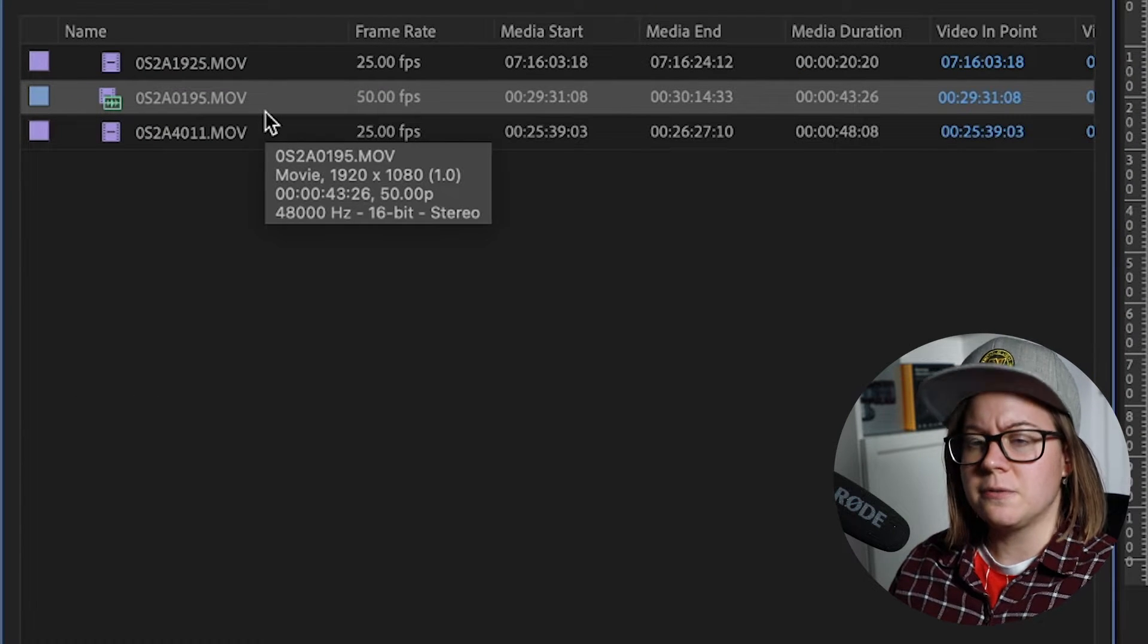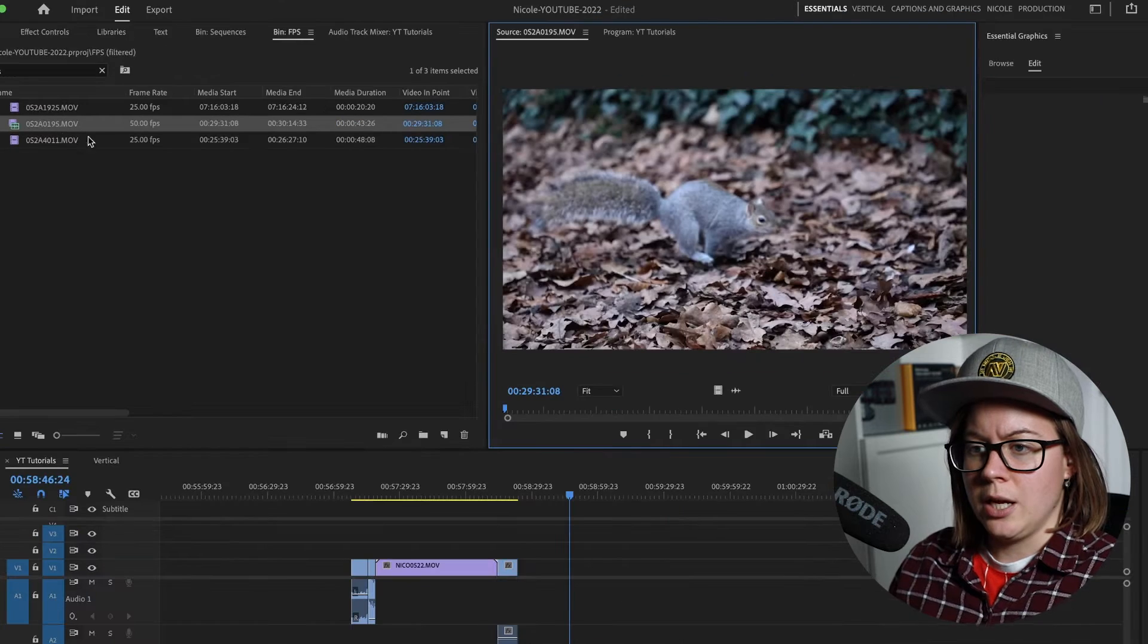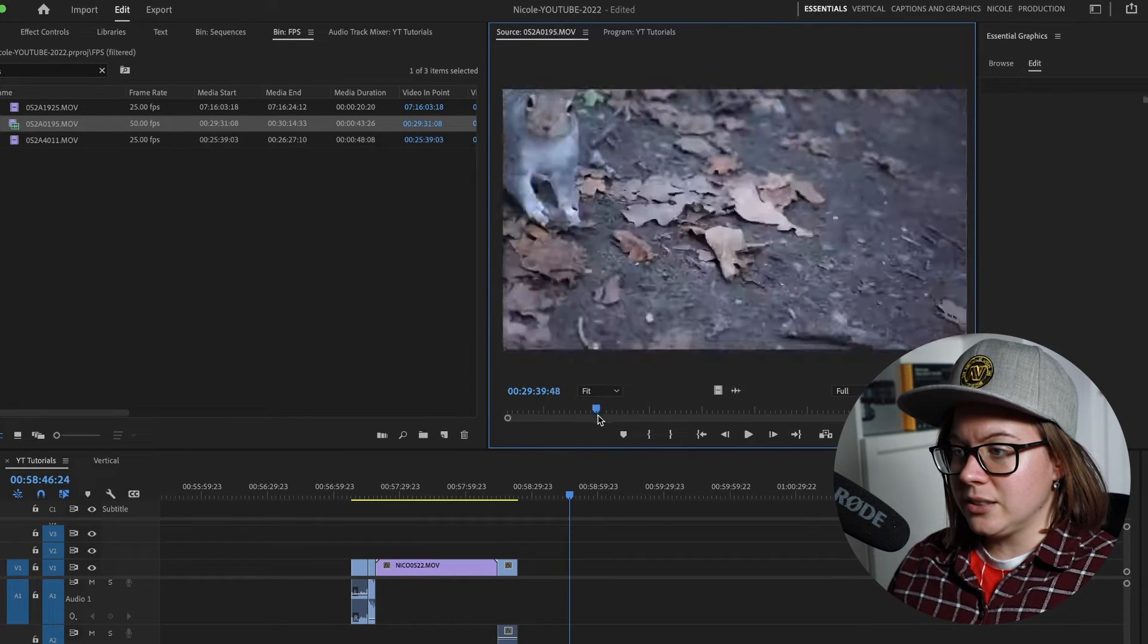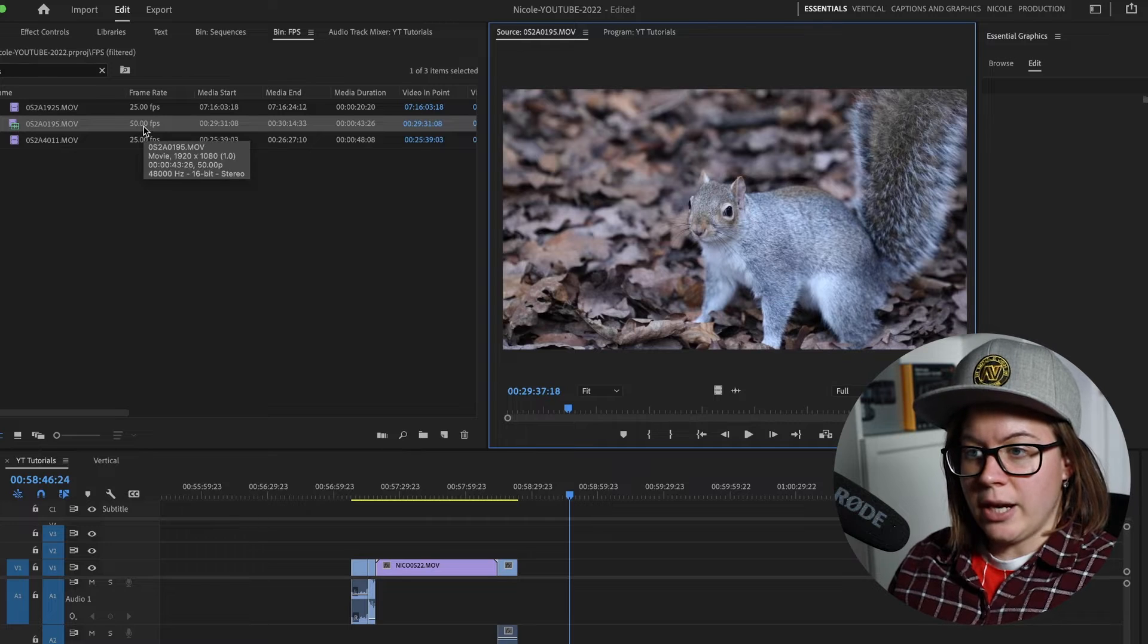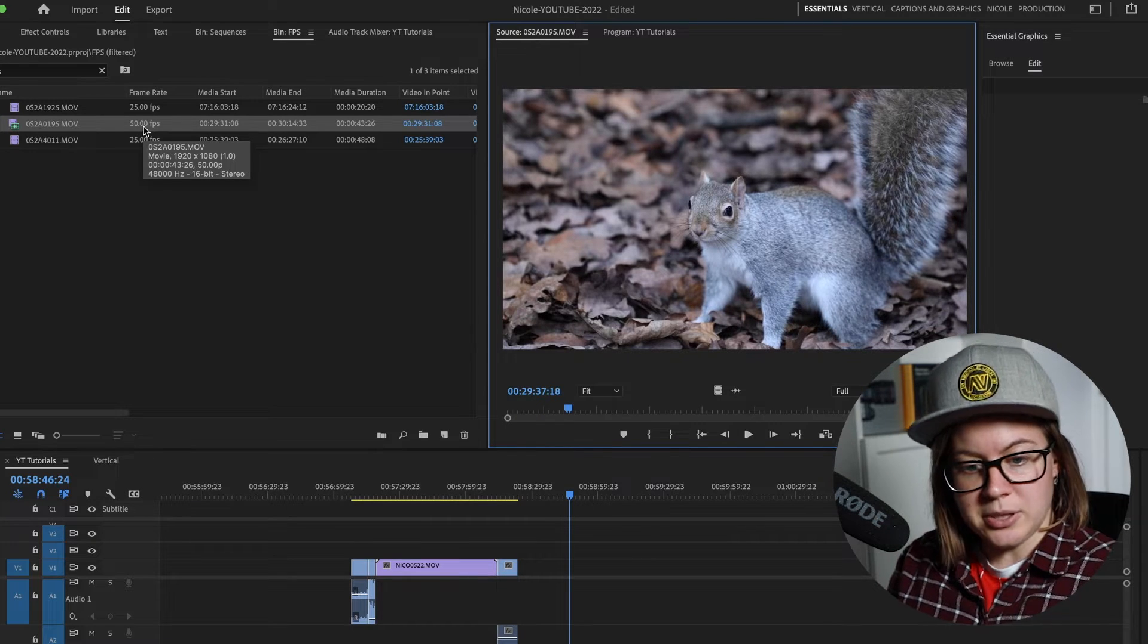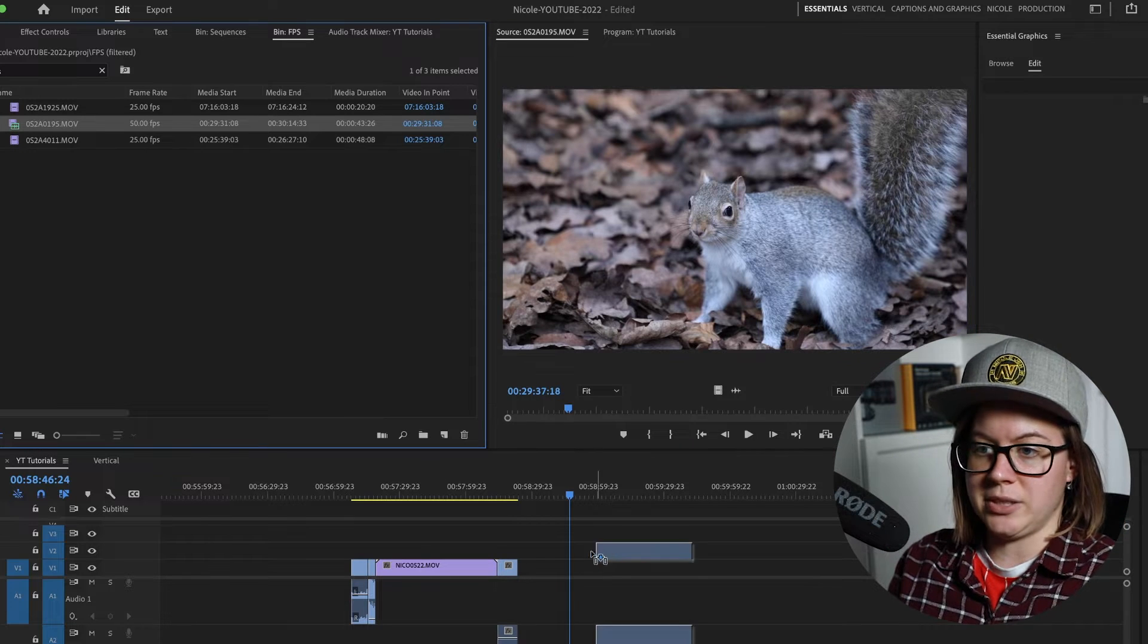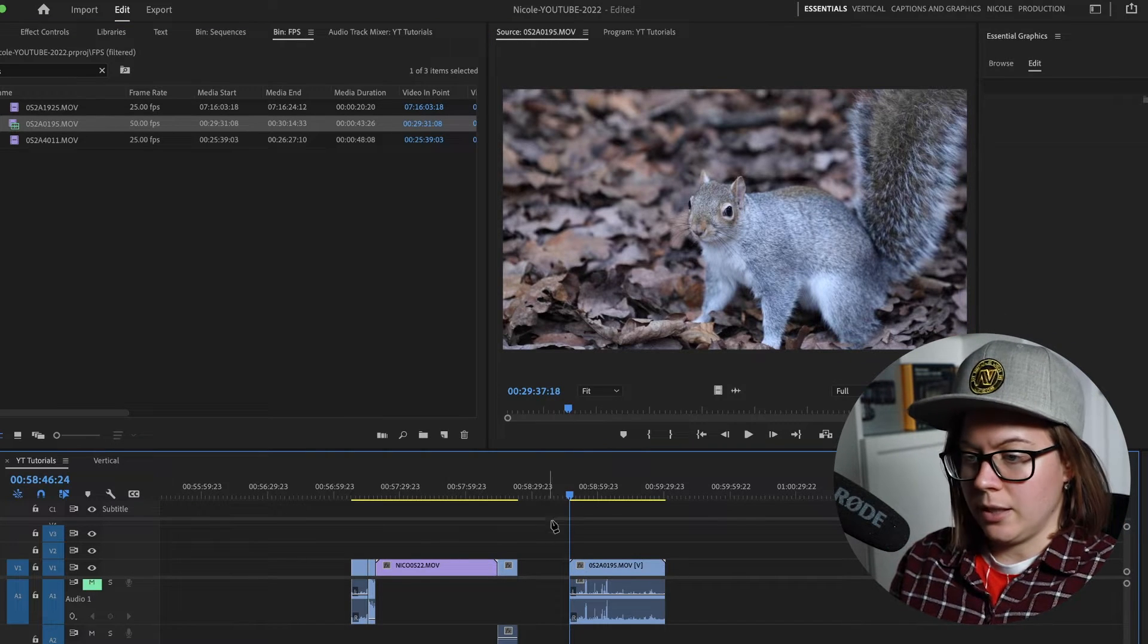Let's start with this 50 frames per second which is basically what I want to do only. So this is a nice squirrel and if I drag this, so this is Premiere Pro reads that as 50 frames per second because it was recorded at 50 frames per second. I'm gonna drag that in my timeline.